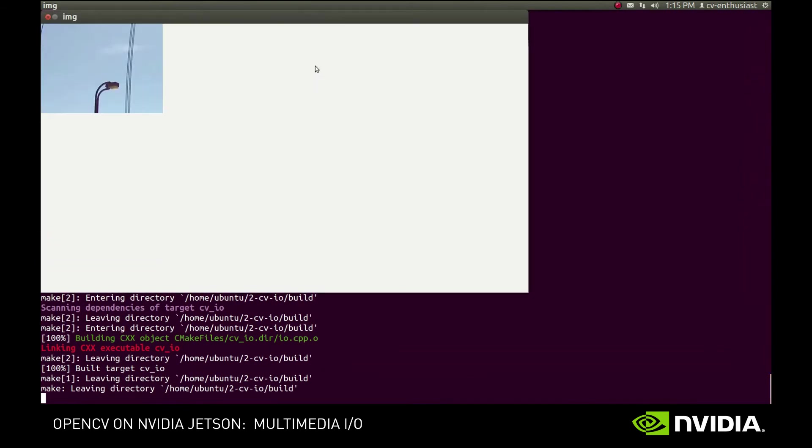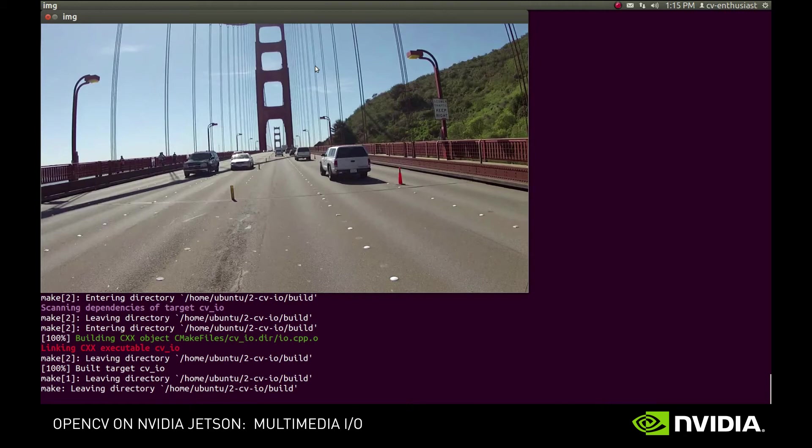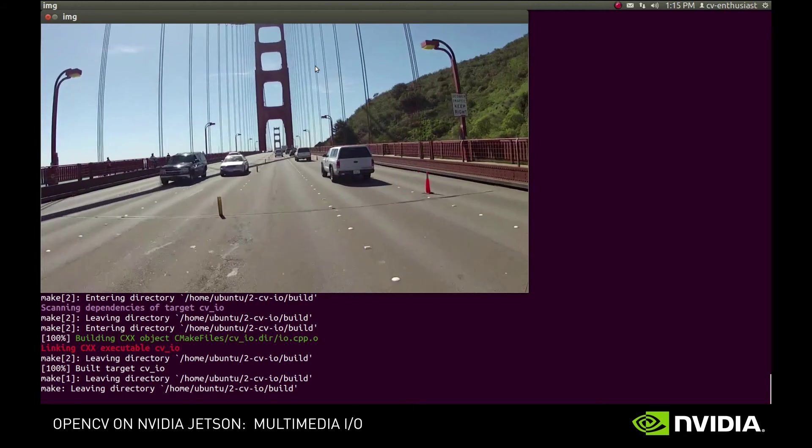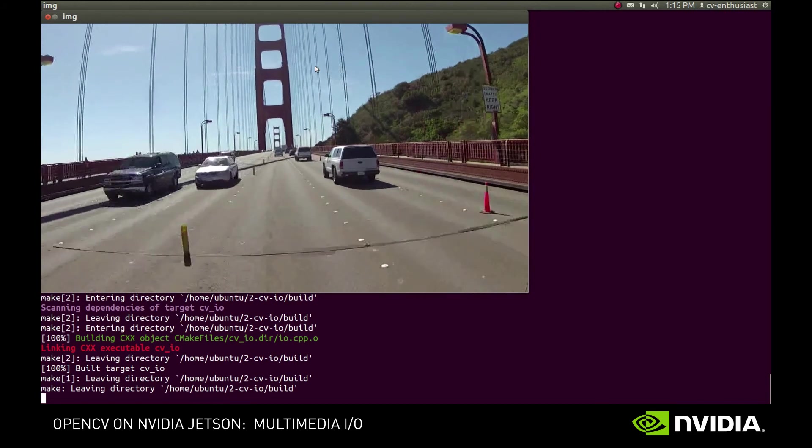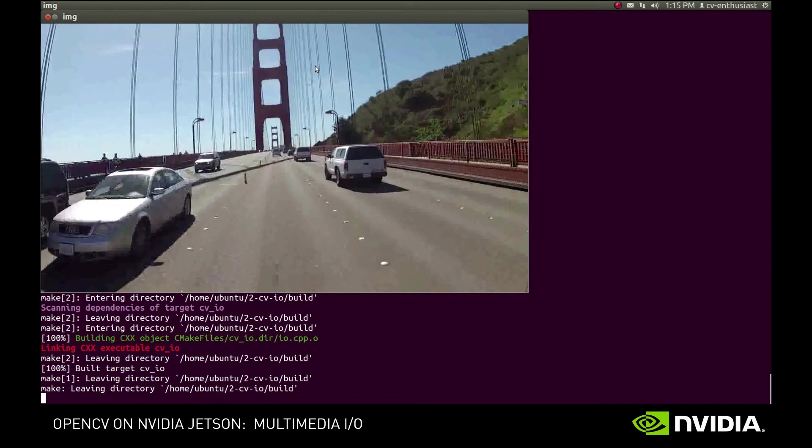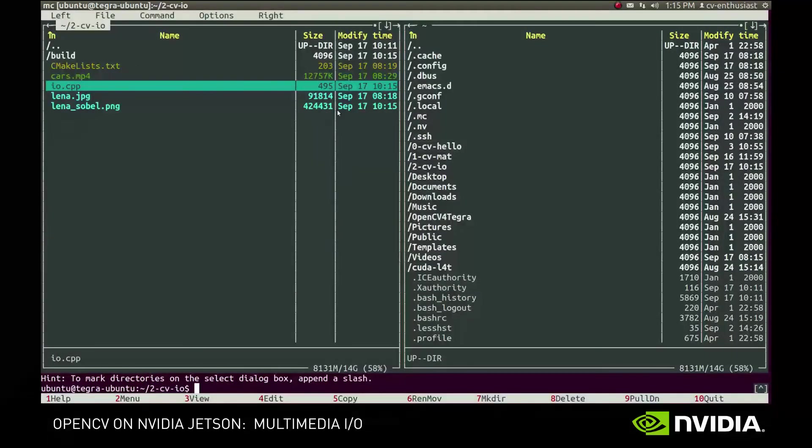Now, build and run. Ok, and here we have our primitive video player. Now, let's also apply Sobel filter to the video images and encode it into a file.